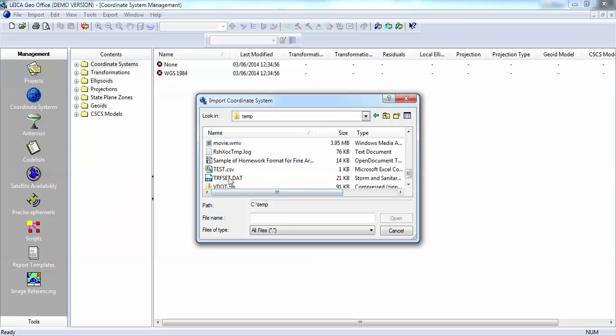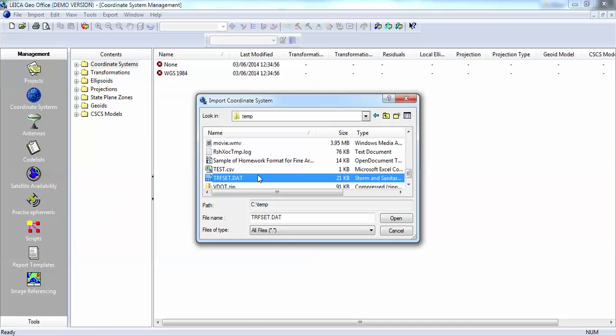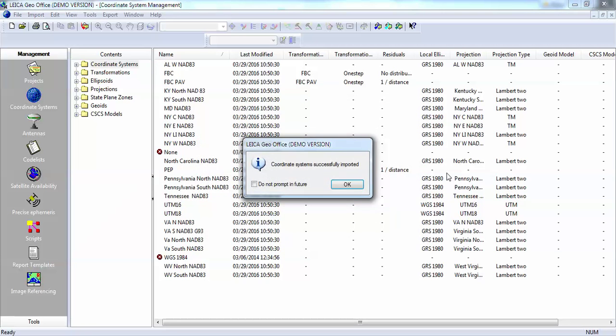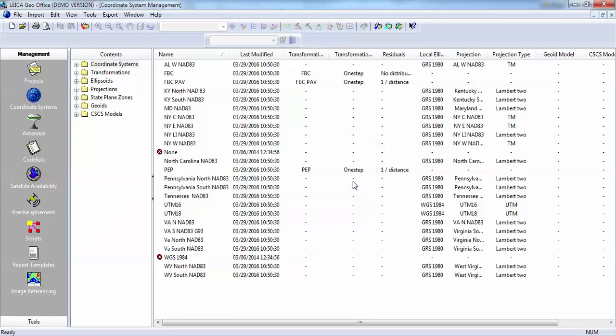The file you're looking for is trf set dot dat. Select that file and press open. The imported systems have been imported. You will notice that we do not have a link to our geoid model.